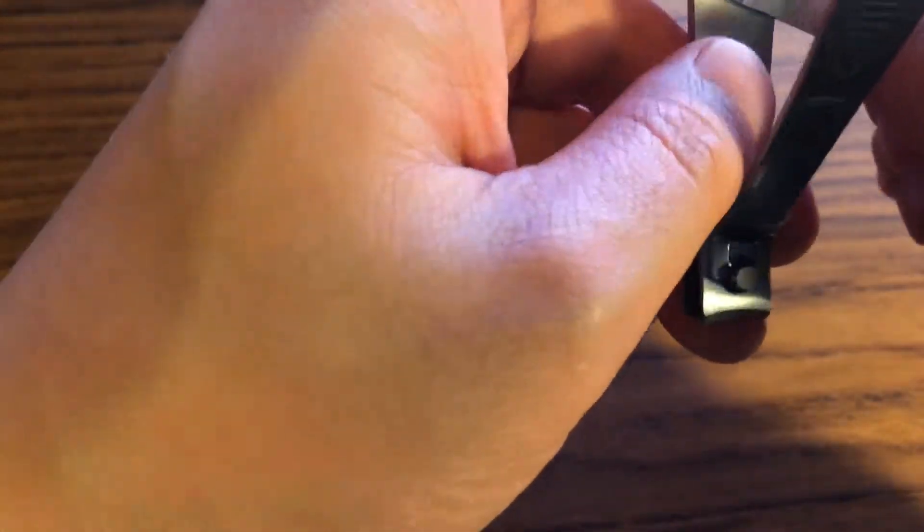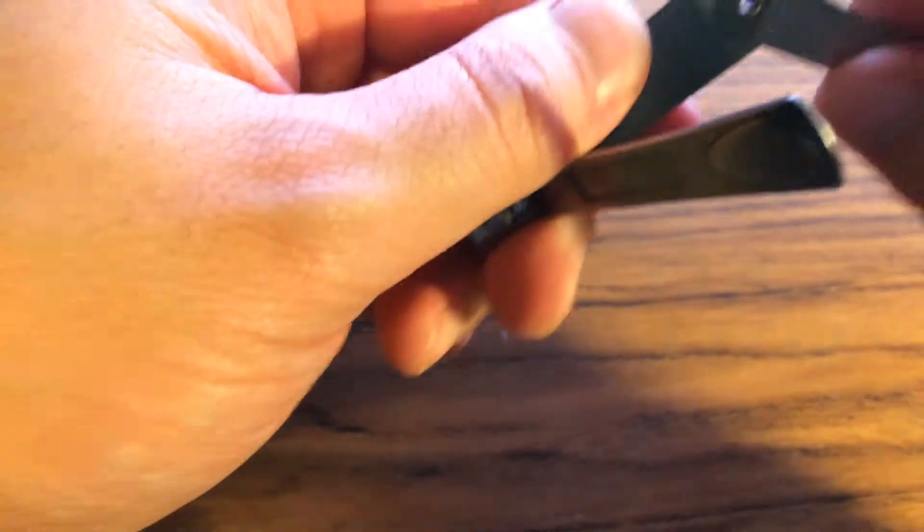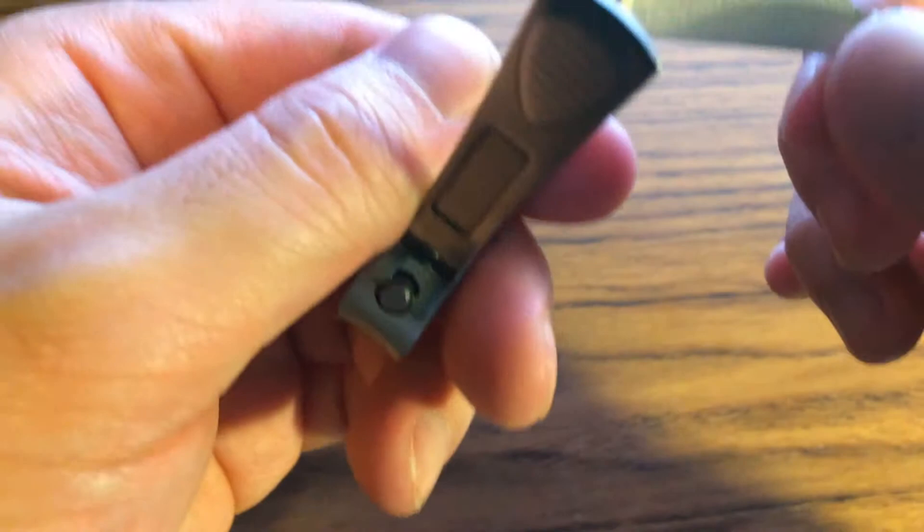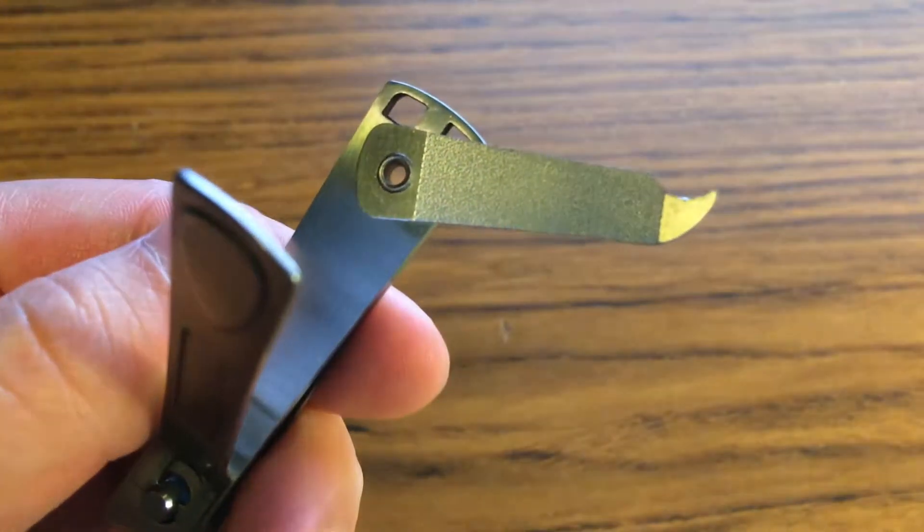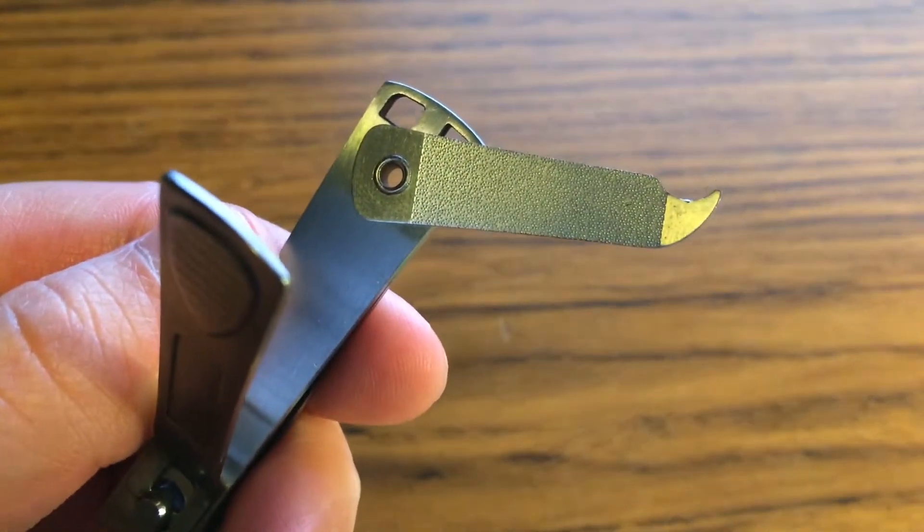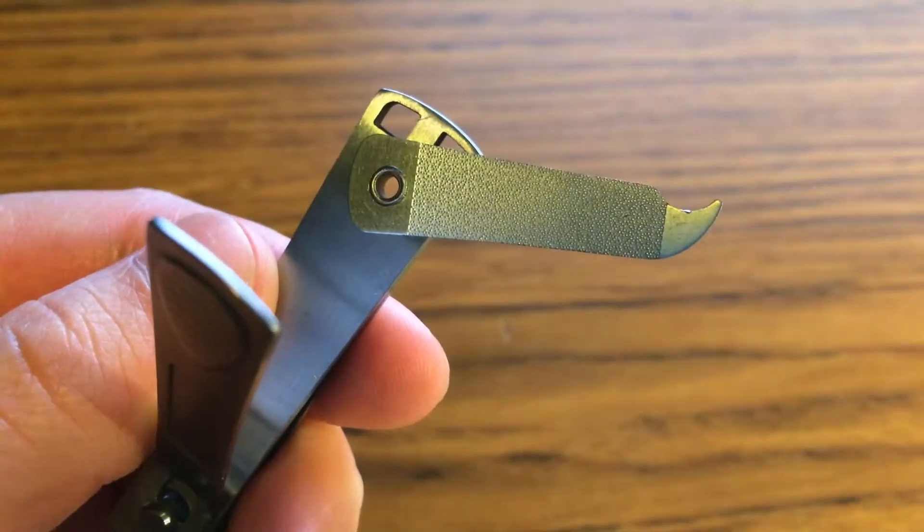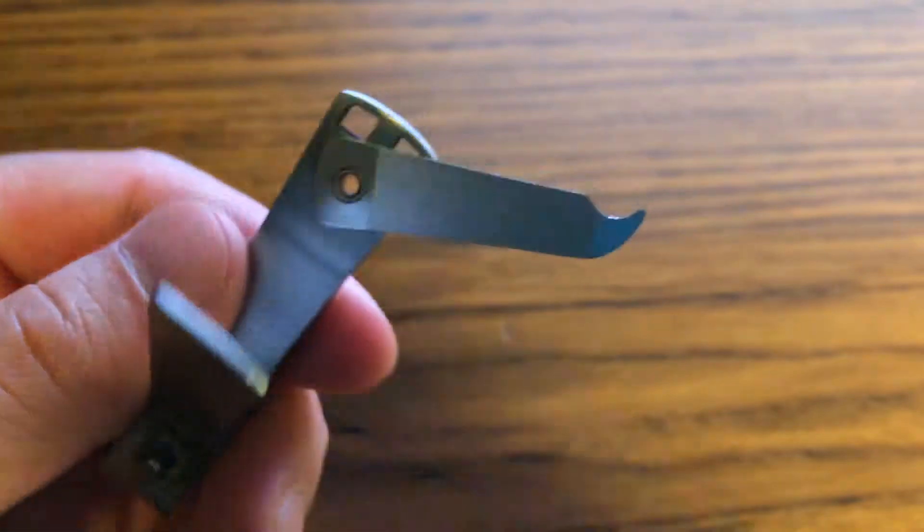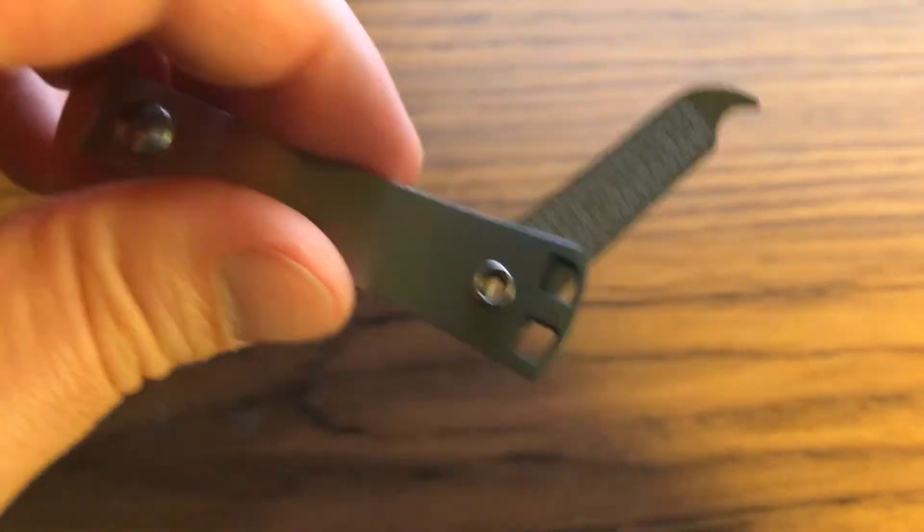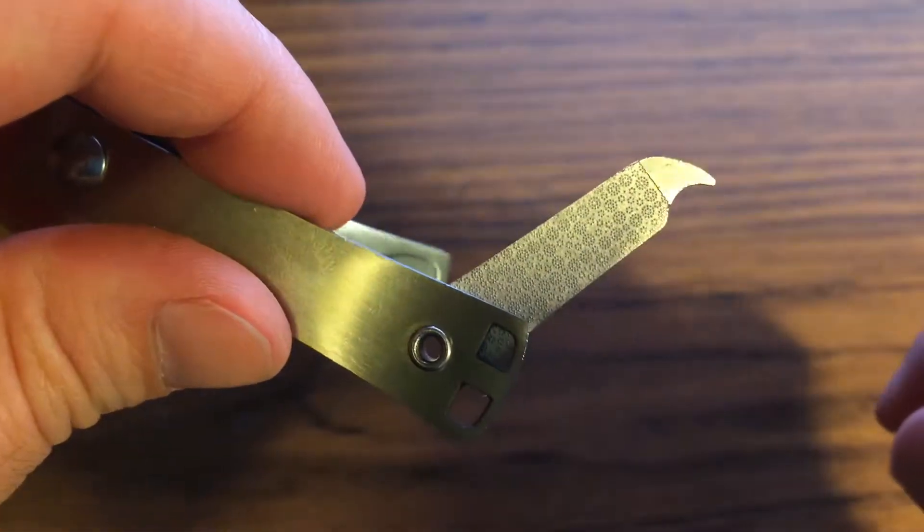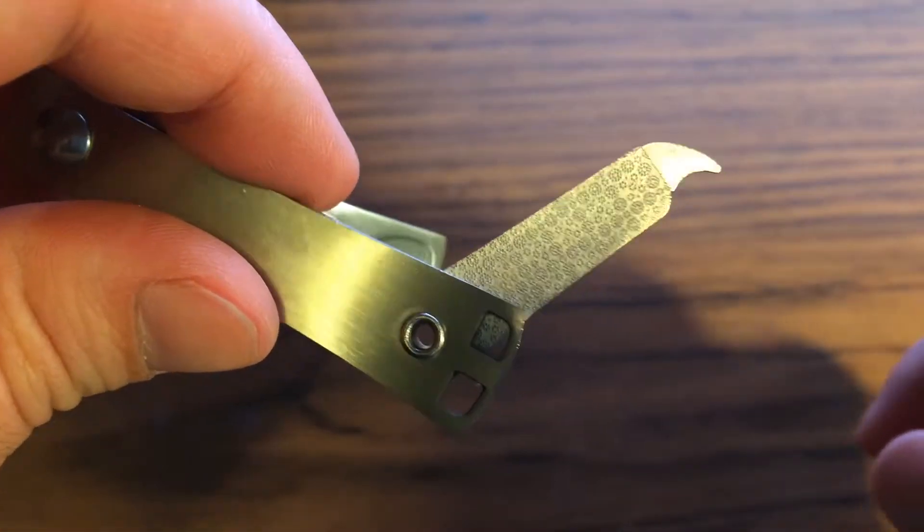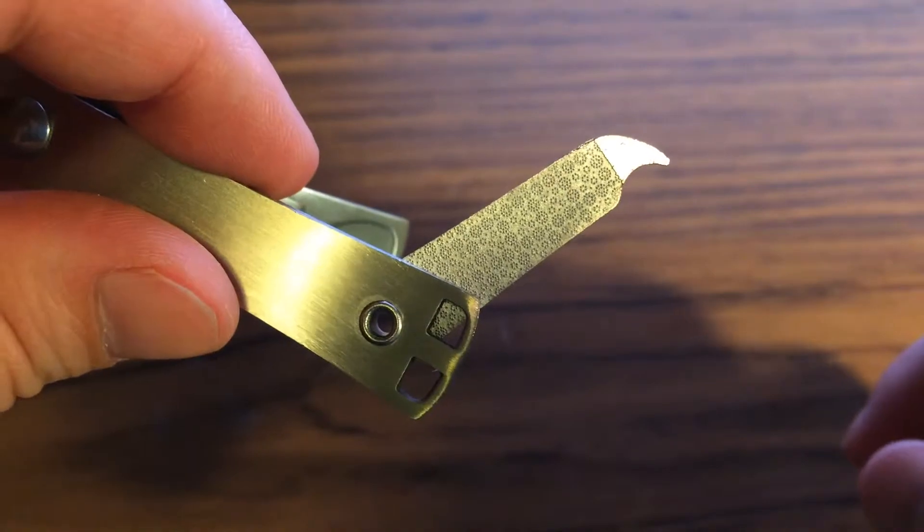It has a pretty nice filer here. You can kind of see the pattern. Interesting pattern.